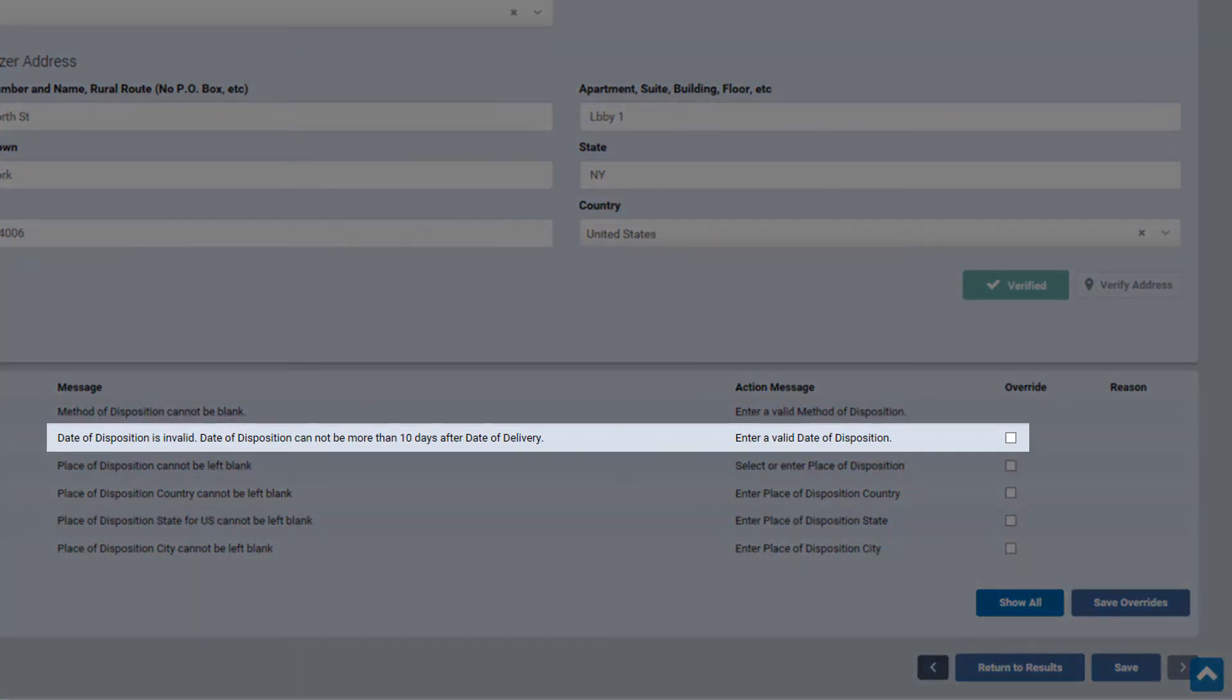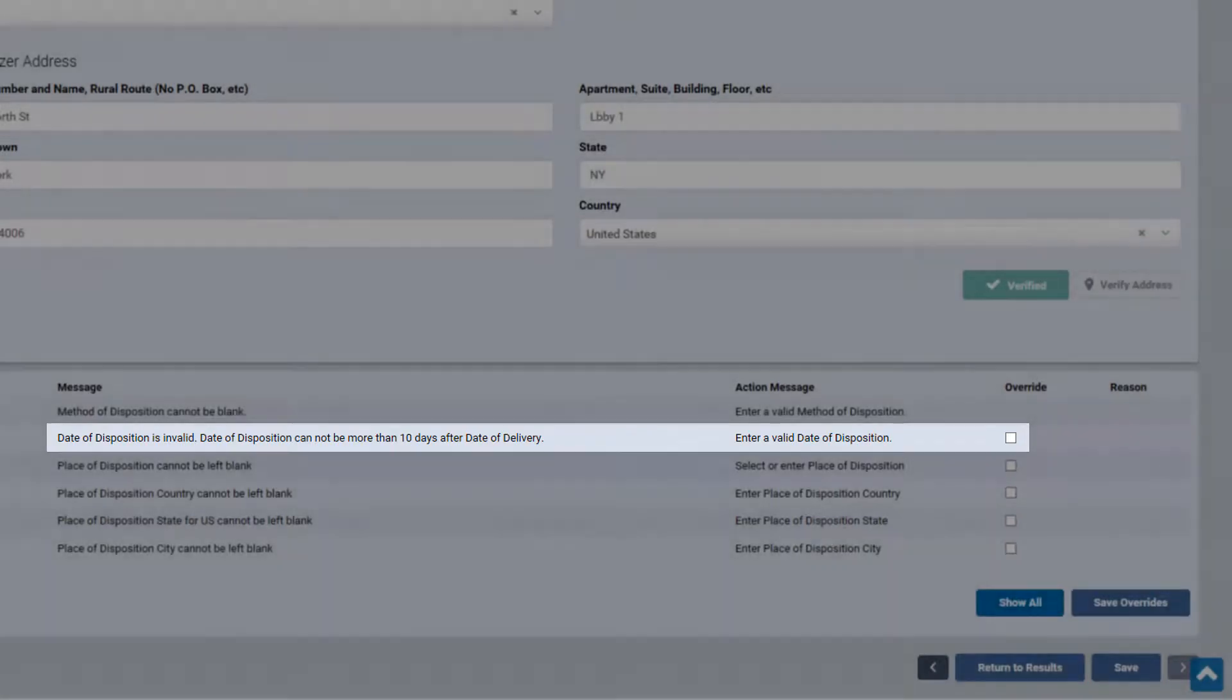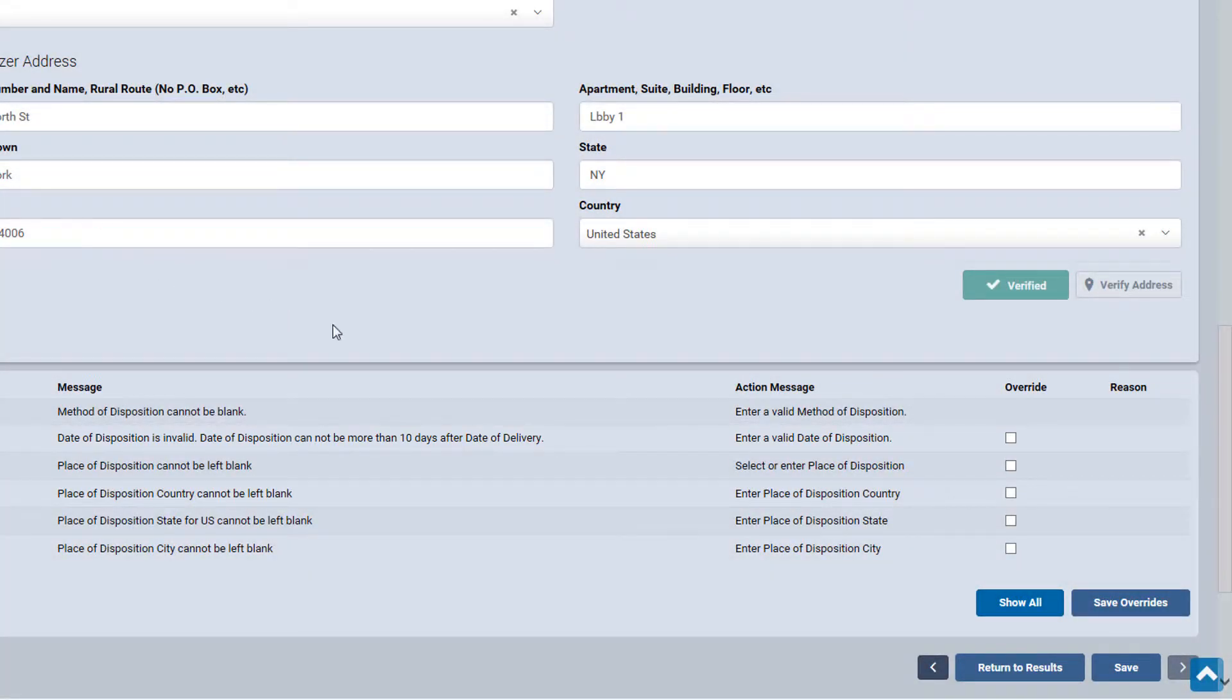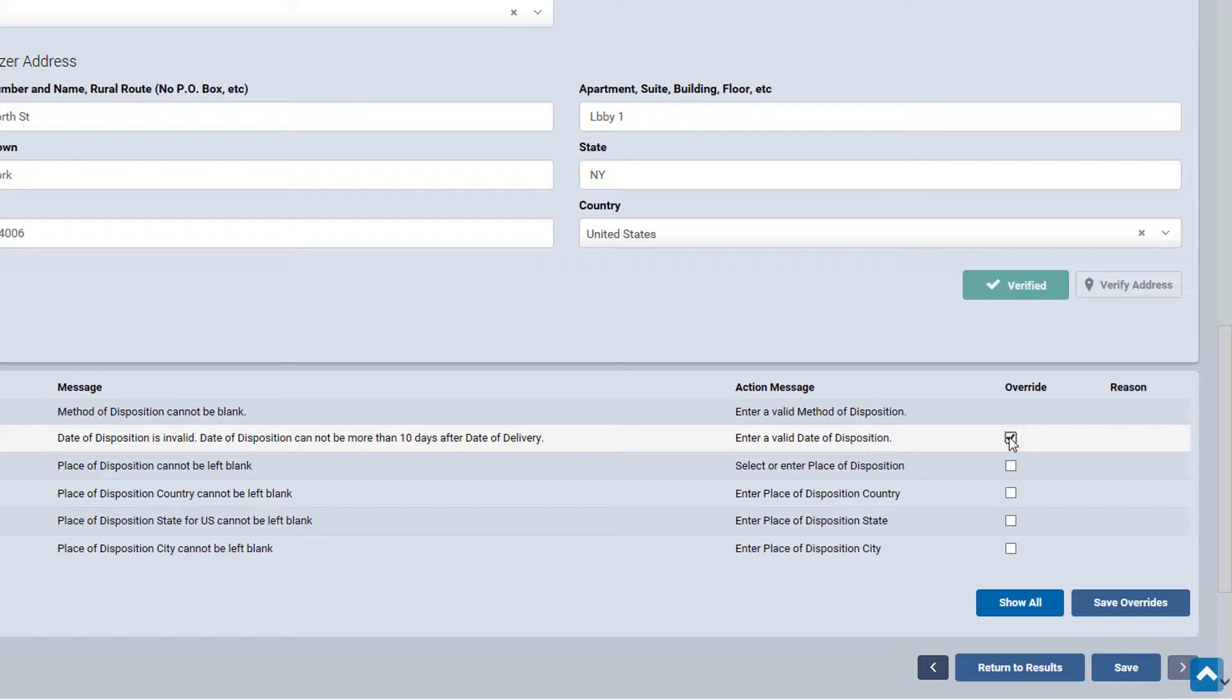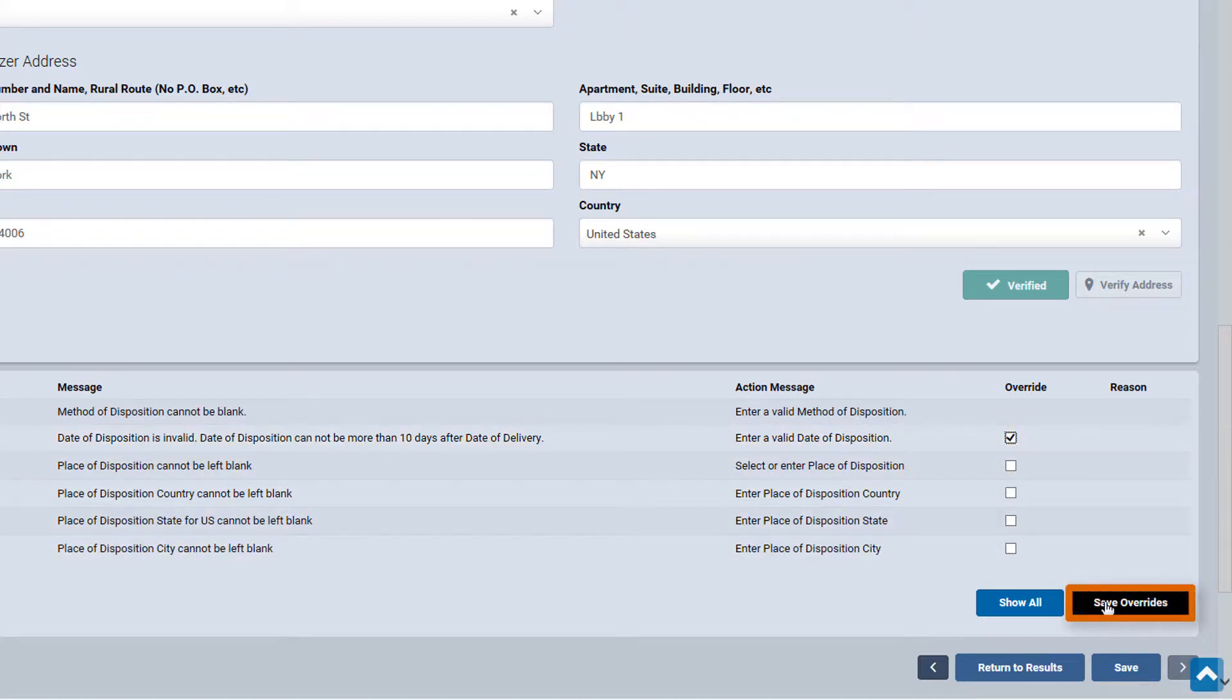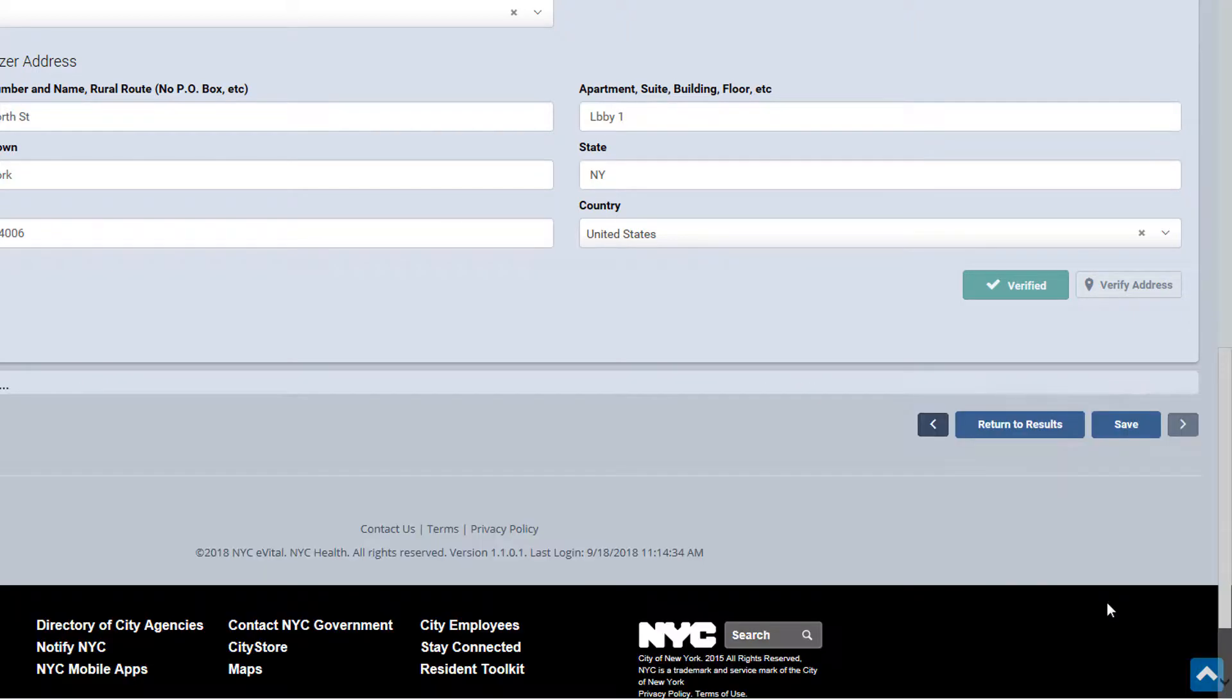Here's an example of a soft edit. If you get an error message, the system is prompting you to verify whether or not the information is correct. If the information is correct, then you must override the error message. First, check the override box and click Save Overrides. Then click Save.